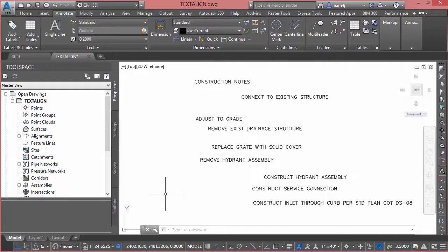But at the same time it also allows us to control spacing so that in addition to lining it up based on the orientation we'd like, it'll also let us control vertically the spacing between the text to help clean that up if that's required as well. So to demonstrate this I've got some text on the screen right now.